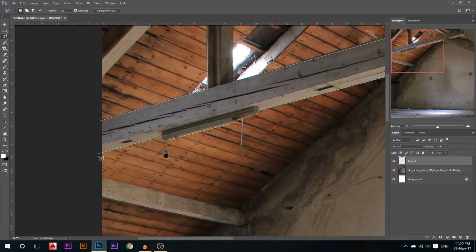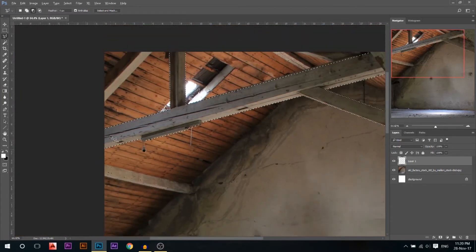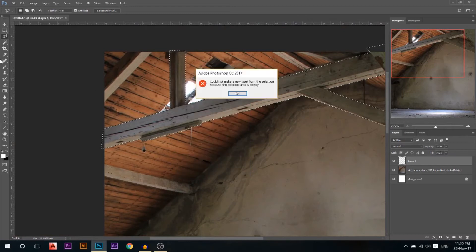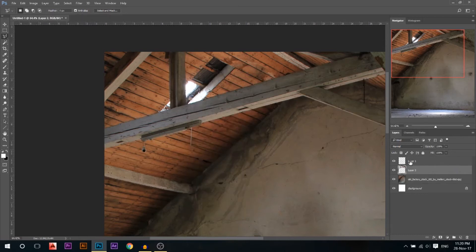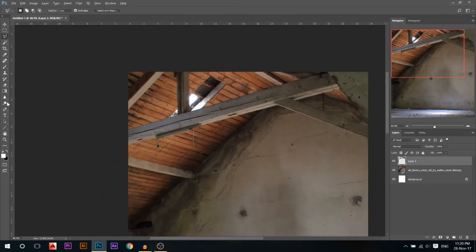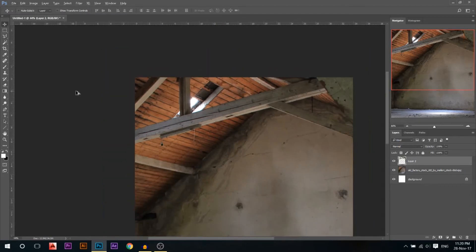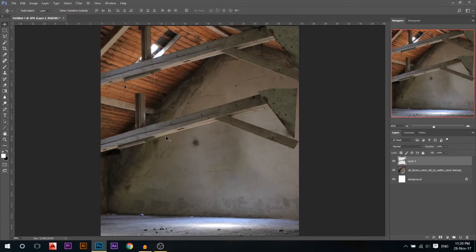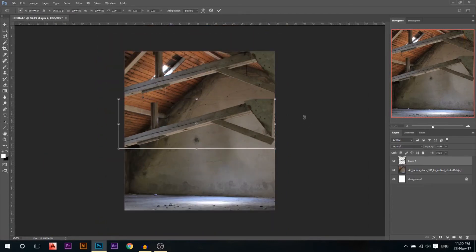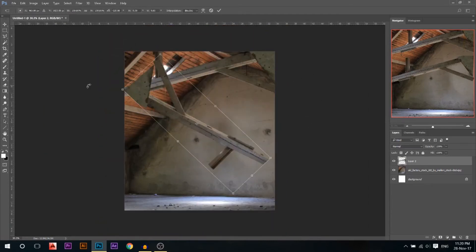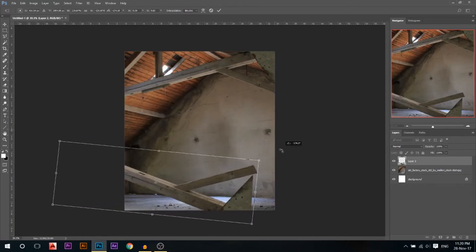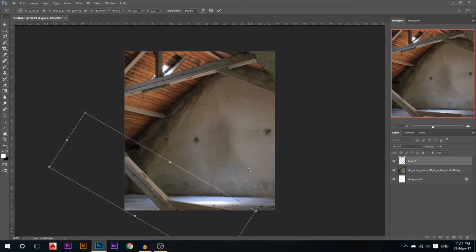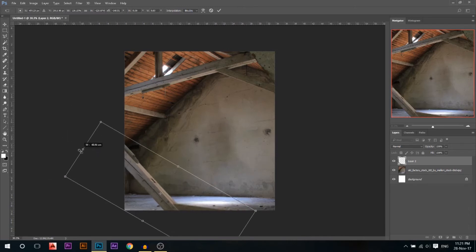I'll double-click to close the selection, then right-click and go to Layer Via Copy. Now I want to use this new layer to create some framing. I'll rotate it and flip horizontal to create a border around where my subject will be placed.